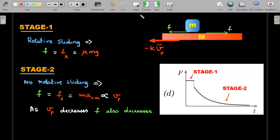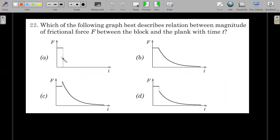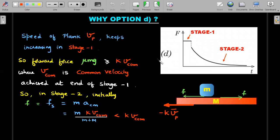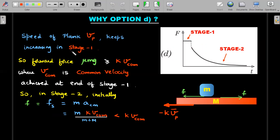Option A is wrong — it shows no Stage 2 decay at all. Options B, C, and D all show a constant phase followed by a decrease. The plank starts from rest in Stage 1 and its velocity keeps increasing, while the block decelerates; they meet at a common velocity at the end of Stage 1. The forward friction on the plank must exceed the drag force kv so the plank can accelerate — meaning kinetic friction is greater than kv_common at that transition point.